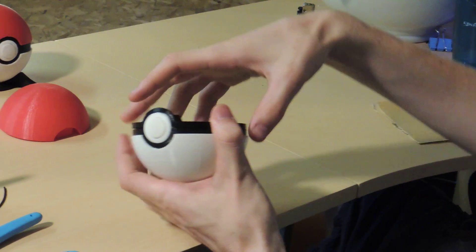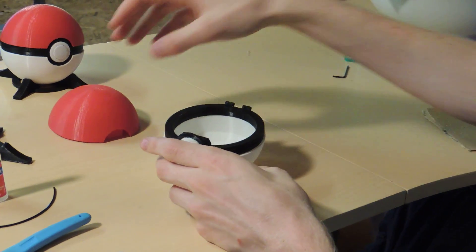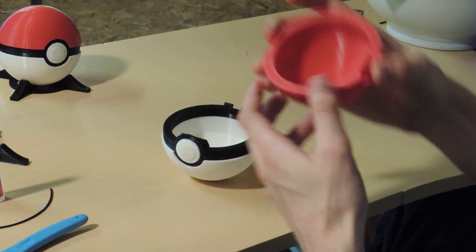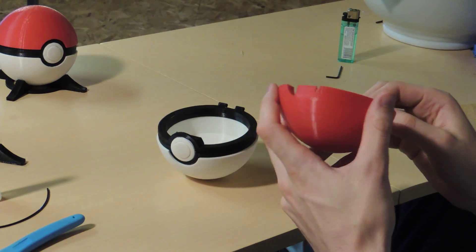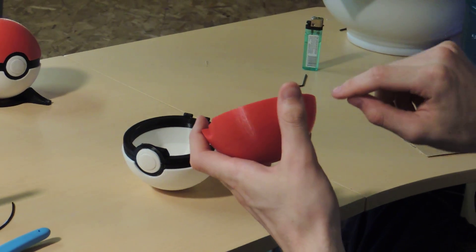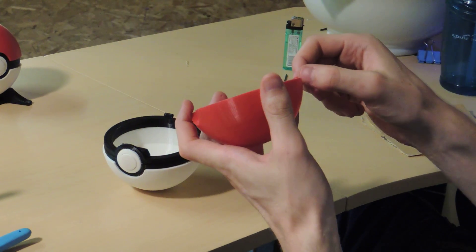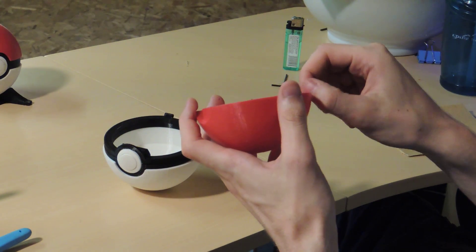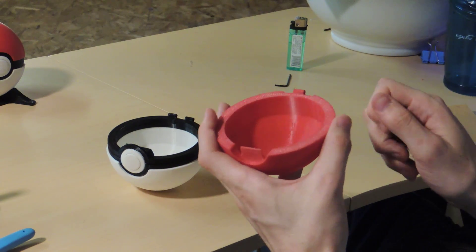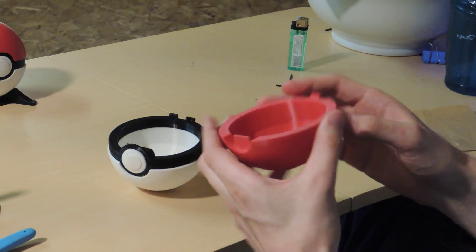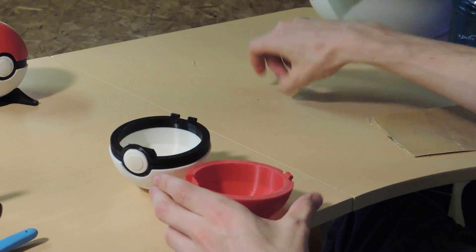And then the last thing you're going to do is you're going to take the lid. Now when the lid prints, it prints with some support material inside the hinge here, and you don't want that, so what you can do is you can either drill it out, or what I did was I took a hex key that I knew fit into the hole.